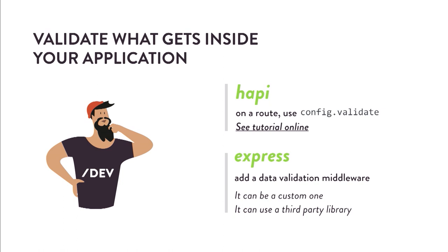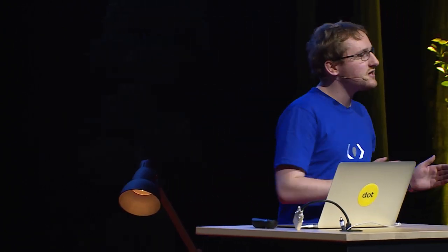And in this situation, there is a feature in the framework that allows you to perform data validation. If you're using Express, however, you will need to create a middleware to validate the inputs.